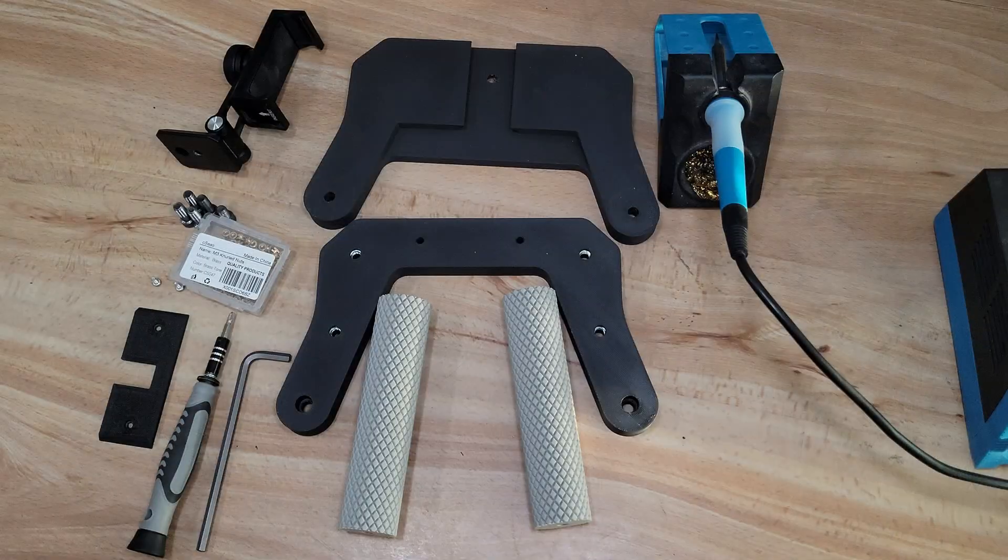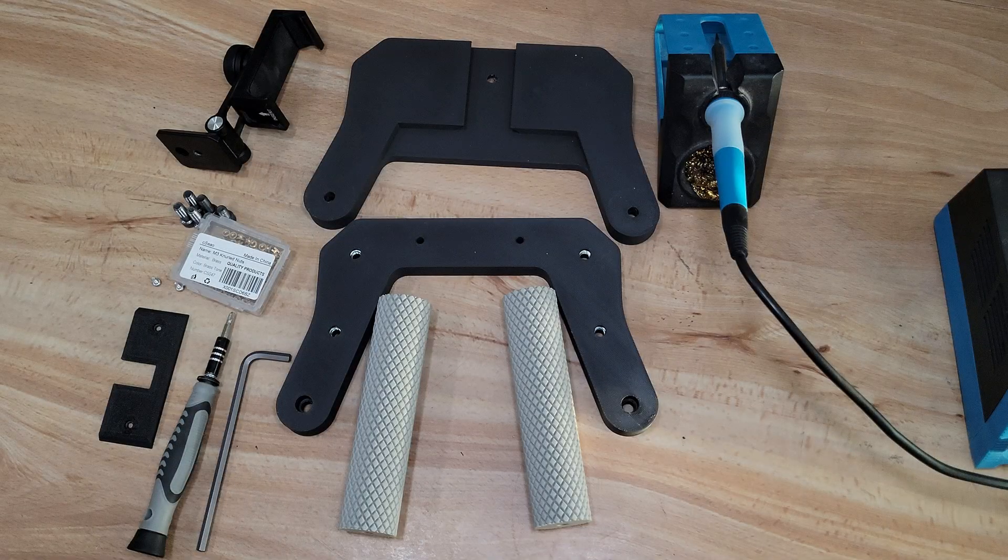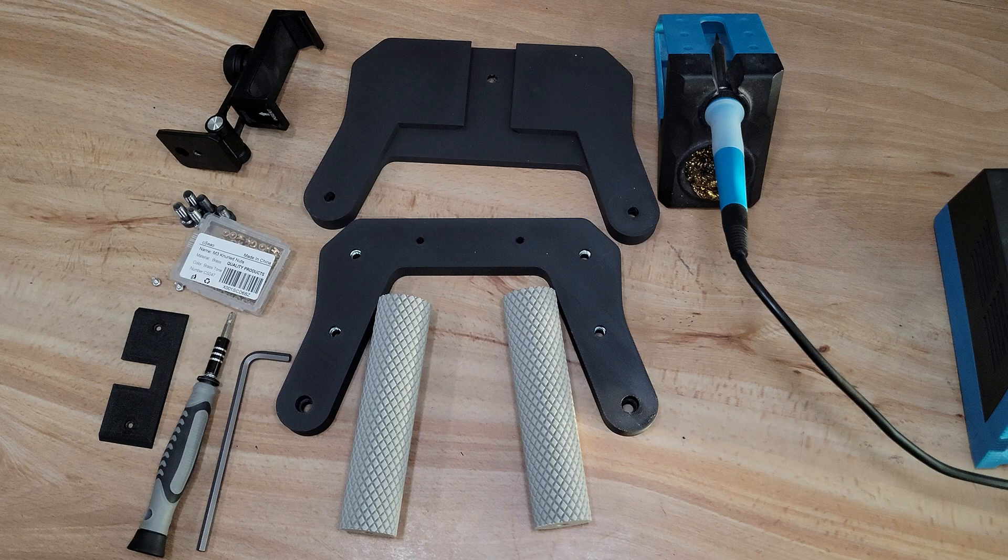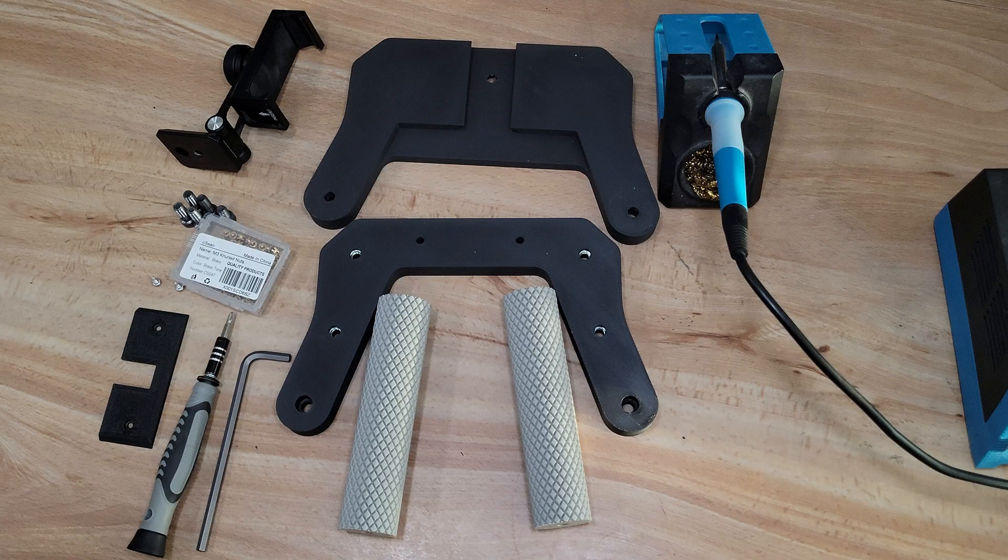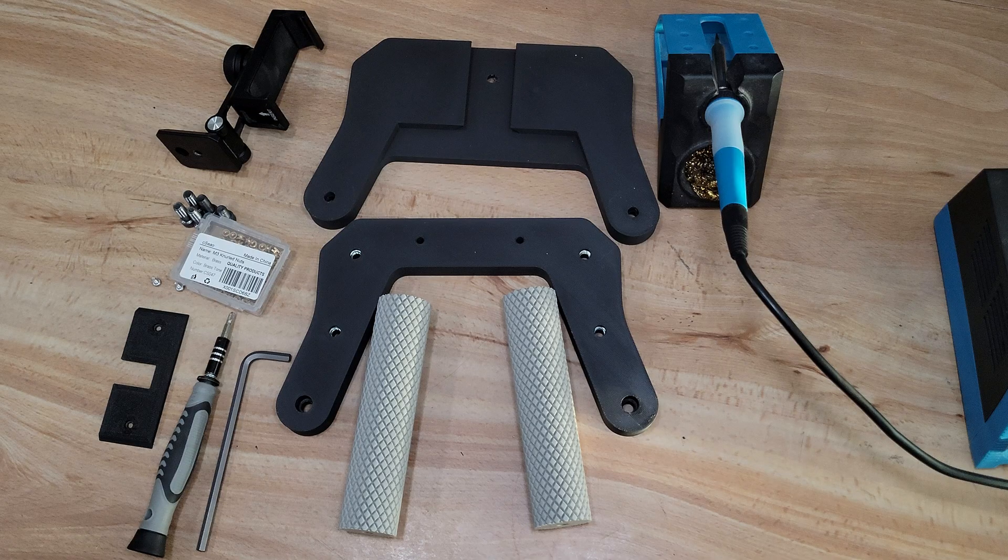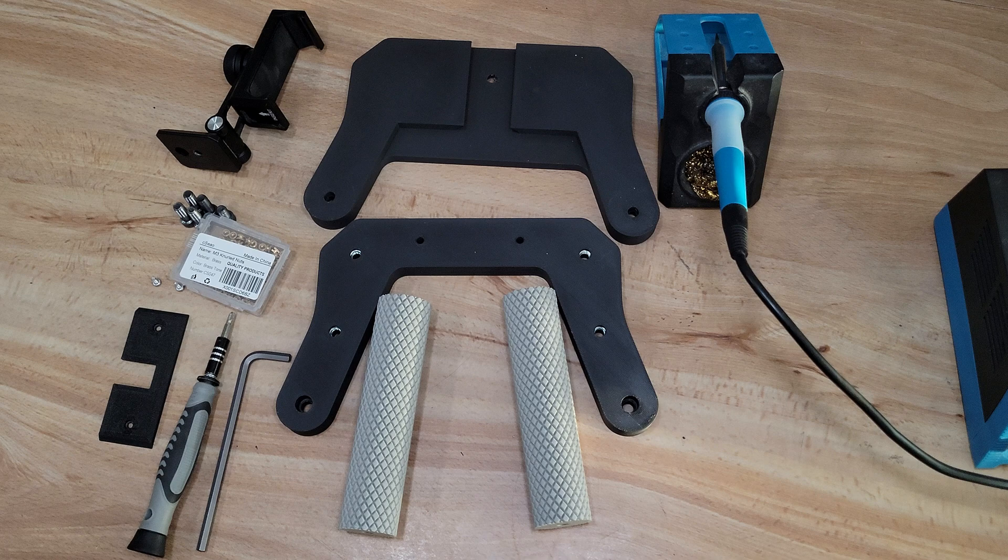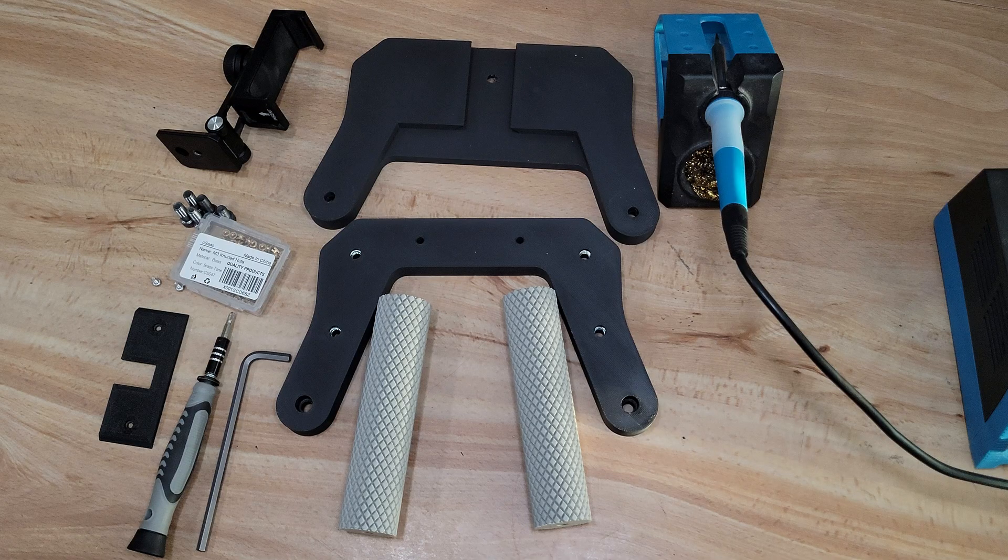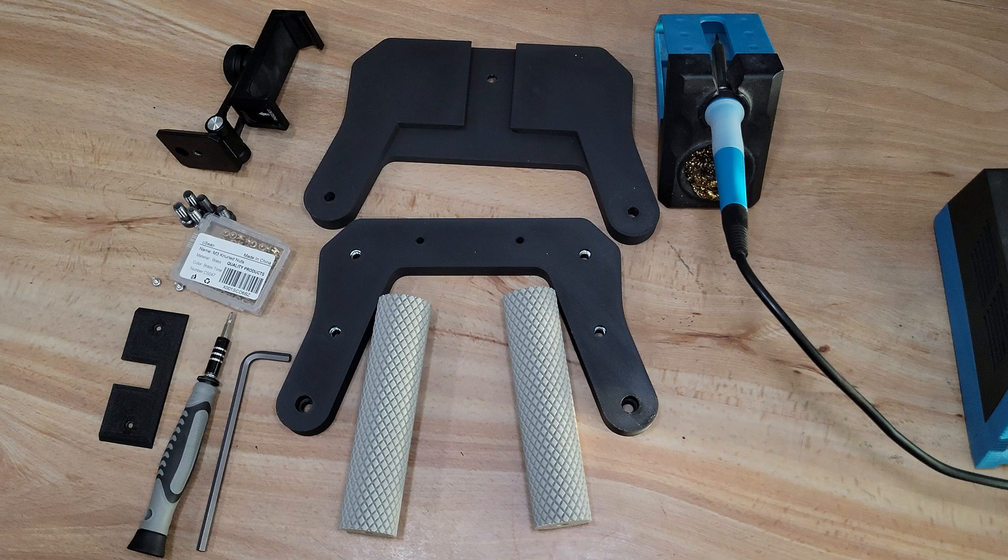Alright, so now that we have all of our parts here, both 3D printed and otherwise, we can start assembling. We've got our top plate, our bottom plate, our two handles, our cold shoe adapter, and we have our smartphone tripod adapter, some M3 heat set inserts, a couple quarter 20 bolts, some M3 screws, a screwdriver, and an allen key. Of course, we're also going to need a soldering iron to install the M3 heat set inserts.